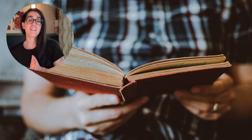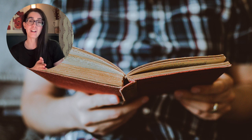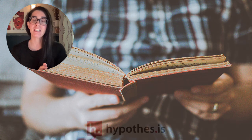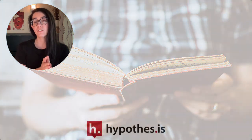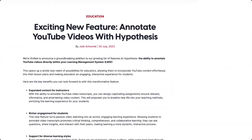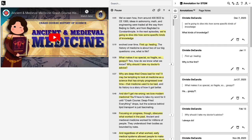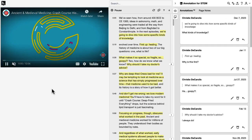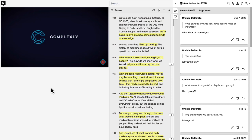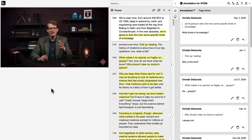However, within the last year, Hypothesis has launched its first integration with video streaming services, in which you can annotate the transcript of the video while you watch the video. The first streaming platform we're compatible with is YouTube, although we'd like to make more options available in the future.